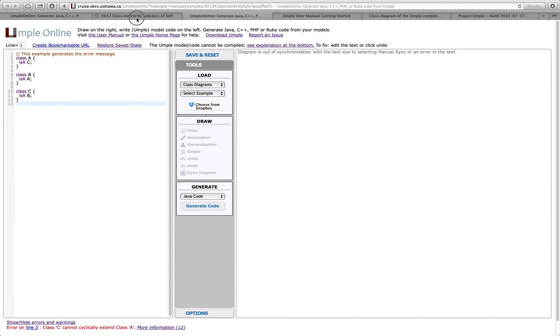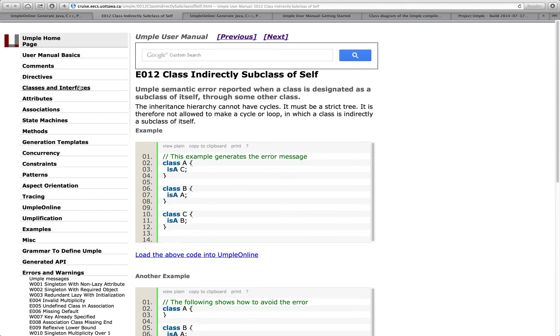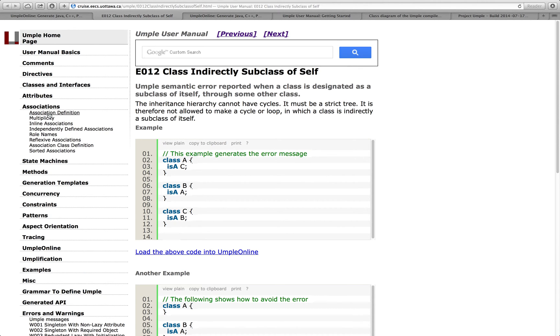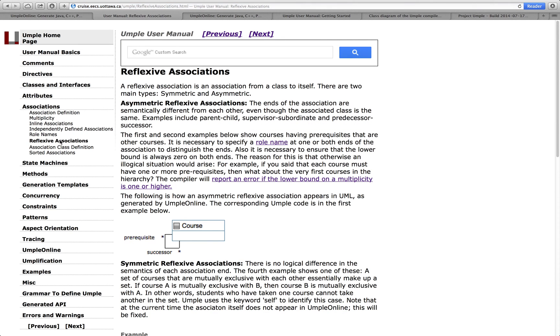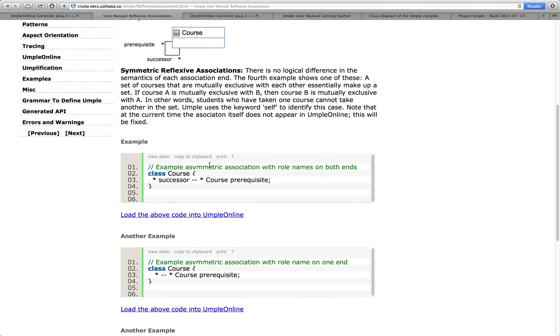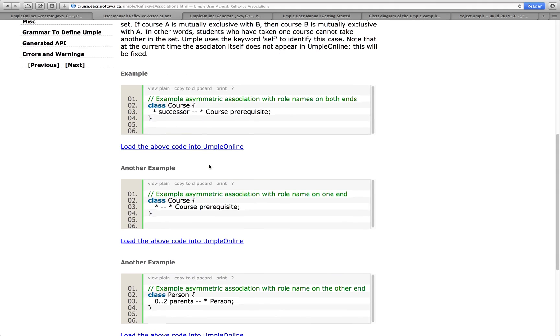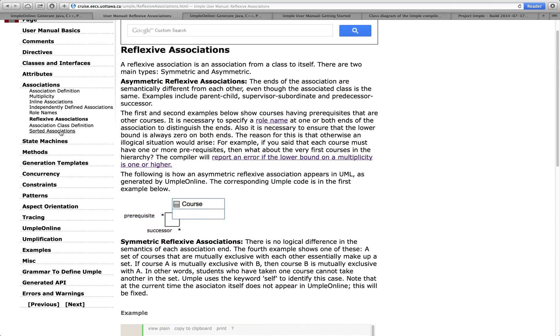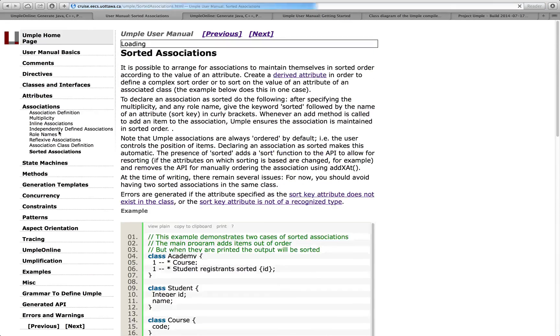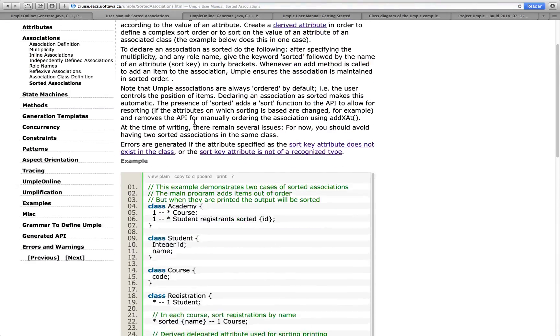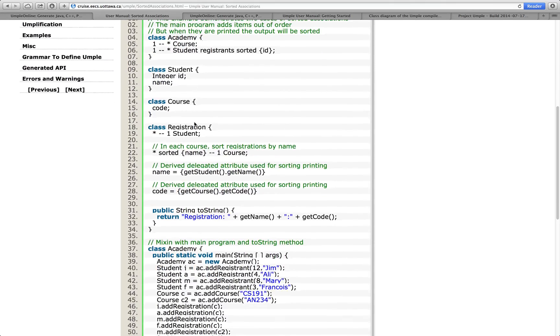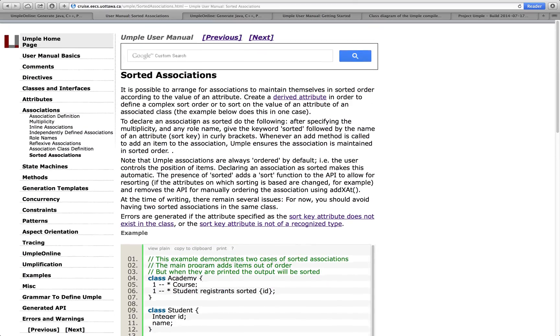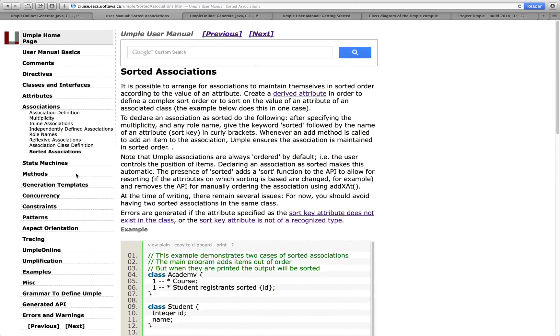If I go back to my user manual, we can see there's lots of other powerful capabilities. UMPL online has described how to do associations. So, for example, let's take a look at reflexive associations, give some examples, and sorted associations. So, UMPL goes a little bit beyond what you can do in UML, for example.